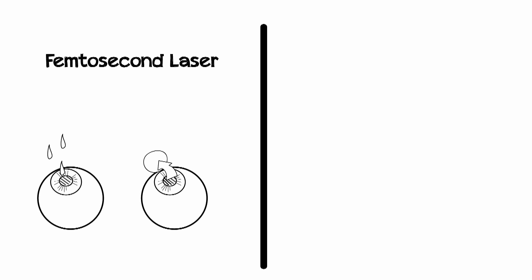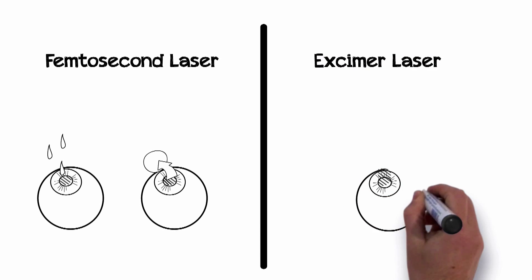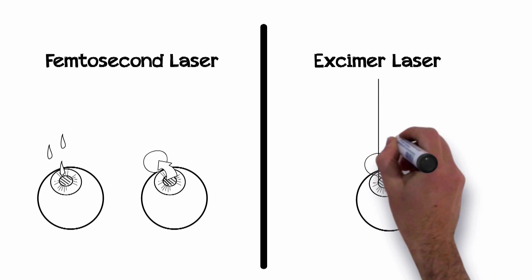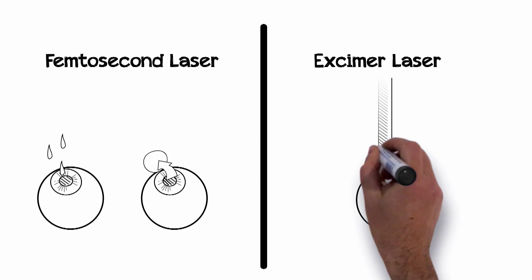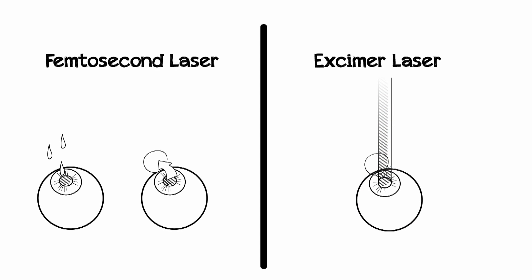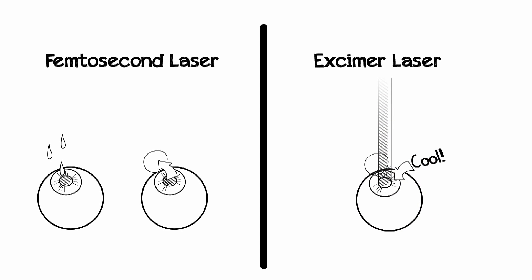Another laser, called an excimer laser, is used to perform the actual reshaping of the cornea by removing microscopic amounts of tissue. This is a cool laser that actually works at the molecular level, so no heat is produced and thus no pain is involved.